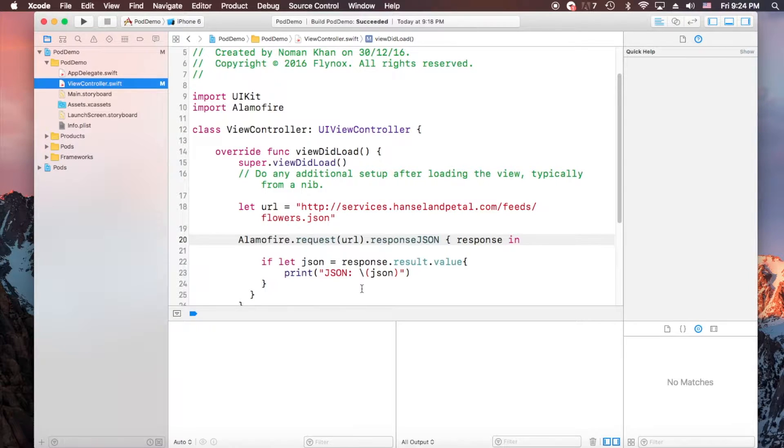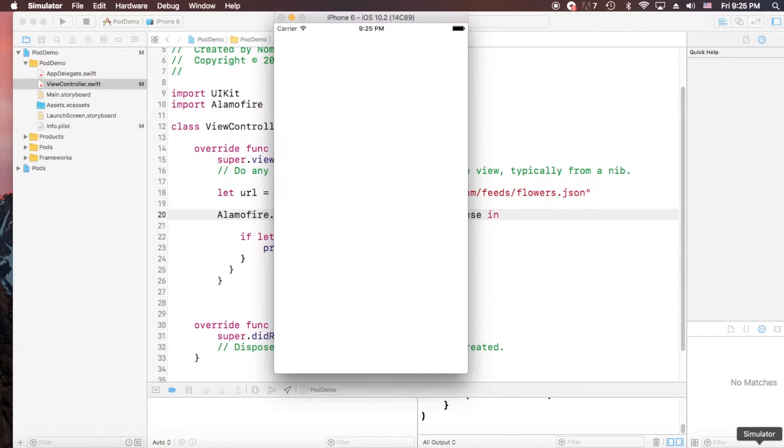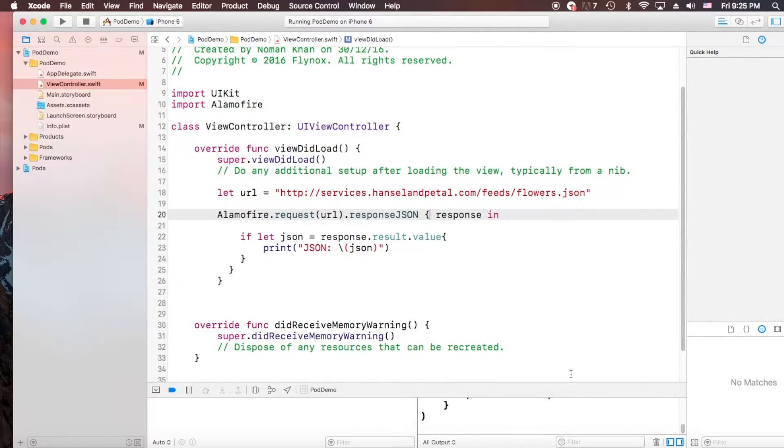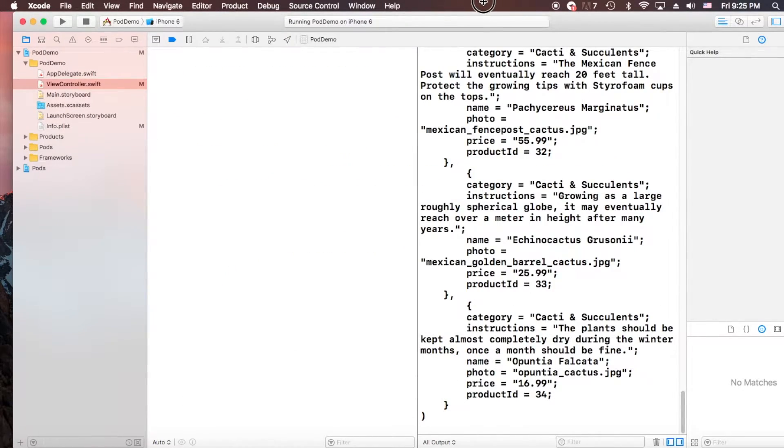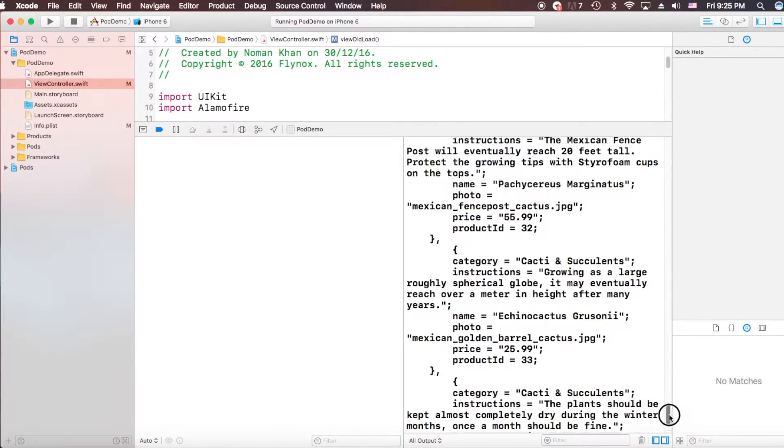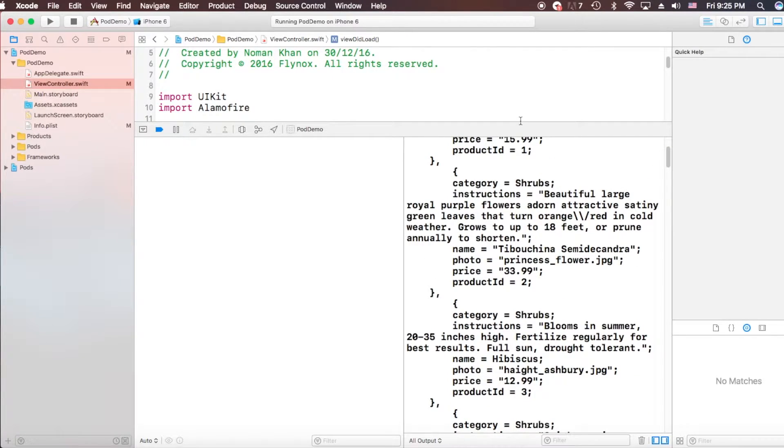Now again run the app. Now I have done successfully. Let's see what comes out here. You can see that a list of items is printed.